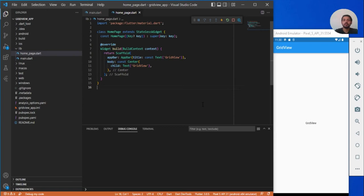In this video we are going to discuss GridView. We will be working with two different types of grid views. The first one is the static GridView that will have a fixed number of items which you define yourself, and the second one is the dynamic GridView where each item comes from a variable. Let's start with the static GridView.